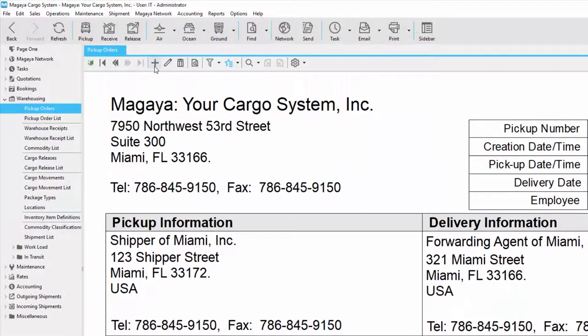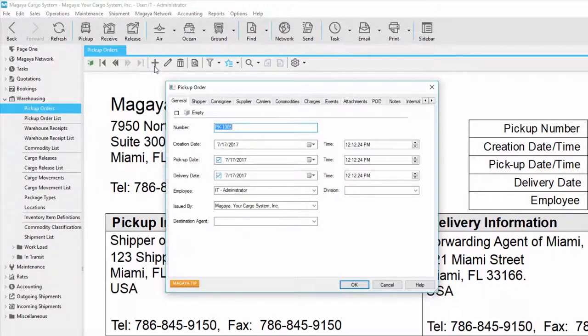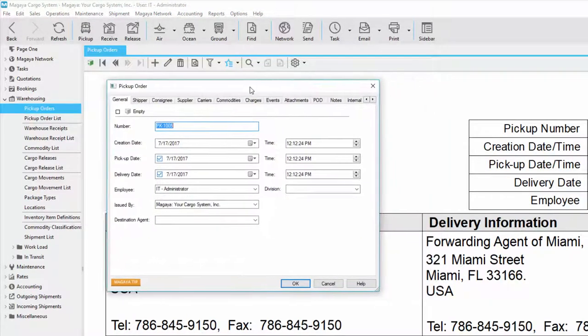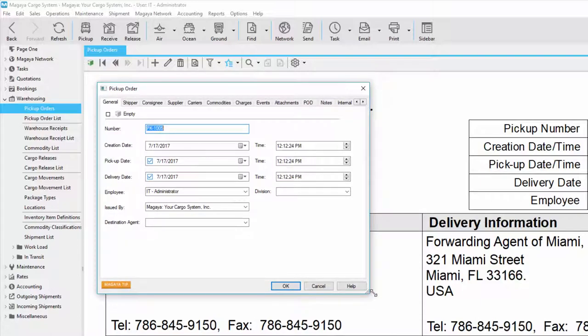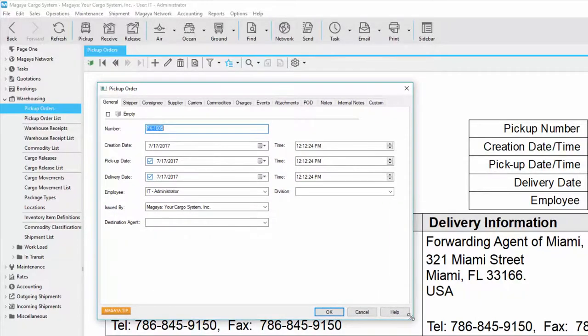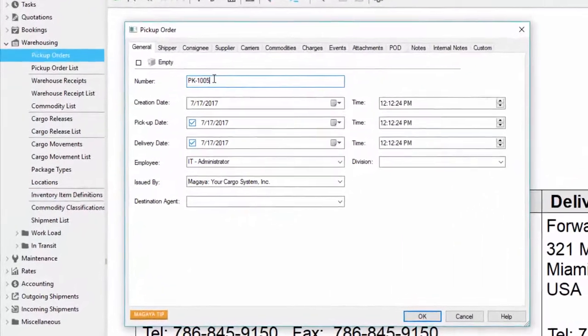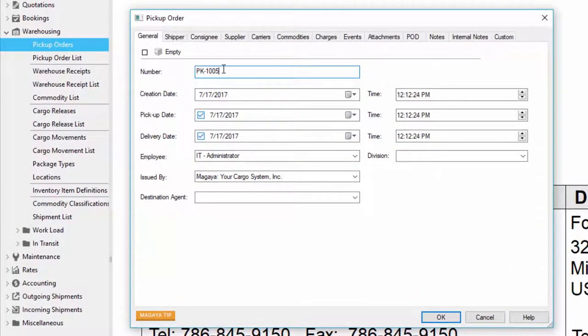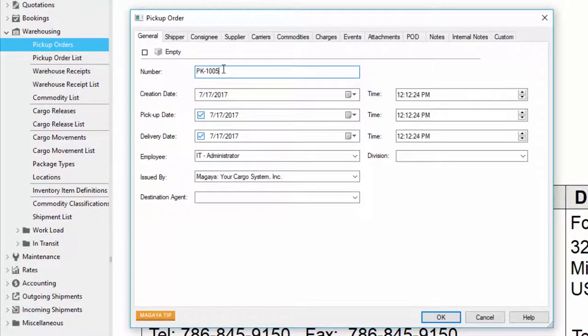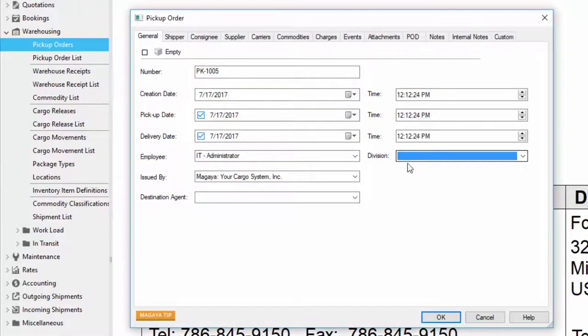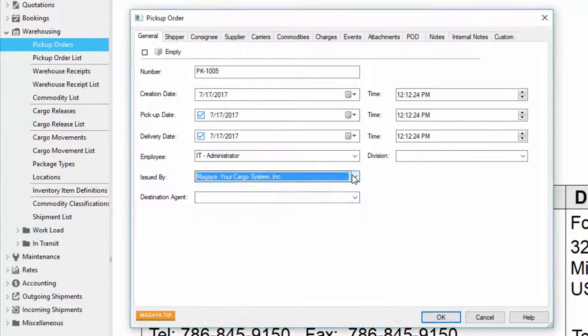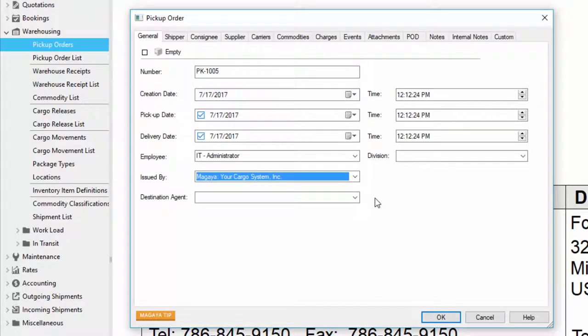To create a pickup order click the add button and you get a dialog box. You can move around this dialog box any way that you like and you can expand it. In the general tab there's a lot of information that comes out automatically. For example the pickup order number comes from the configuration of the system but you can change it here if you'd like. All the dates and times can be changed as well and you have additional fields such as your employee, division if you choose to put one, your company name, and even a destination agent. This is useful if your agents log into LiveTrack to see their pickup orders.